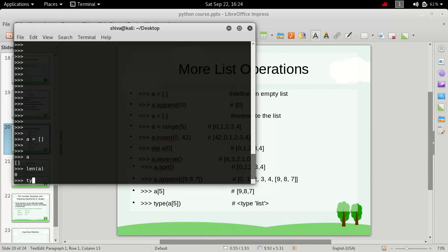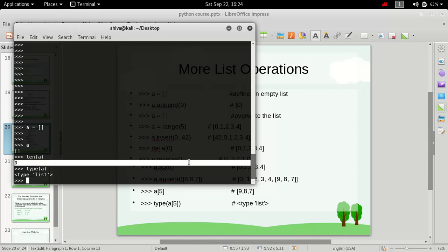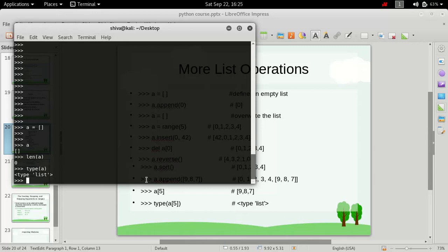If we find out the type of variable a, we can use the type function from the built-in library and it returns 'list'. So a is a list and it is having zero members inside it.